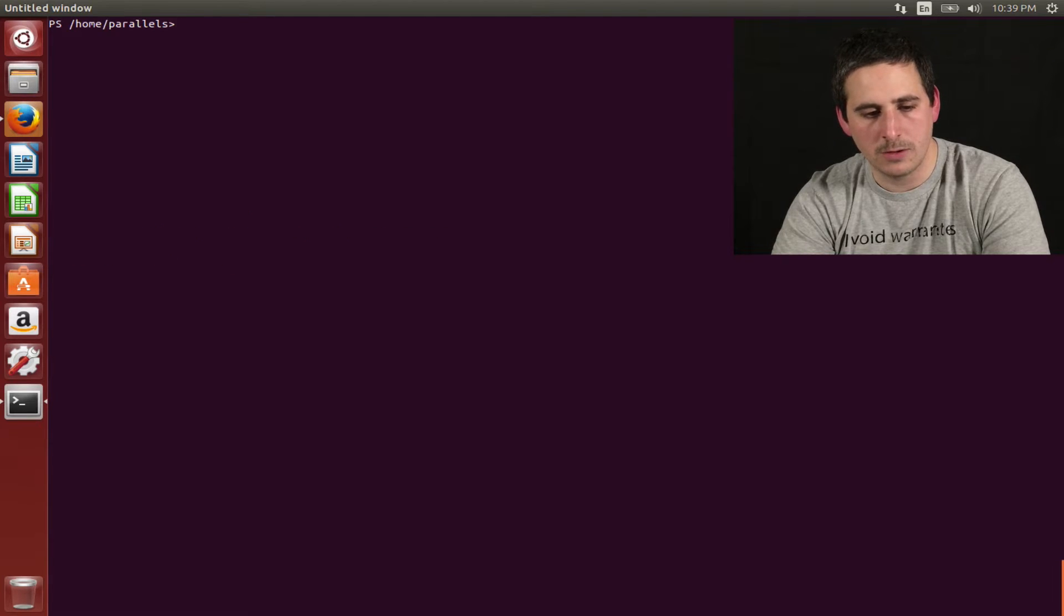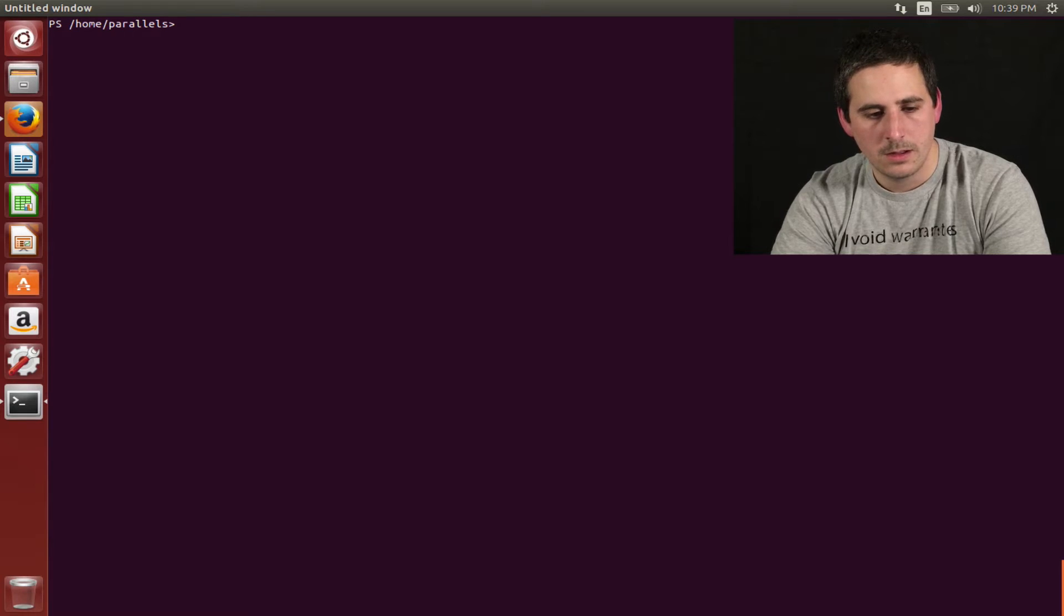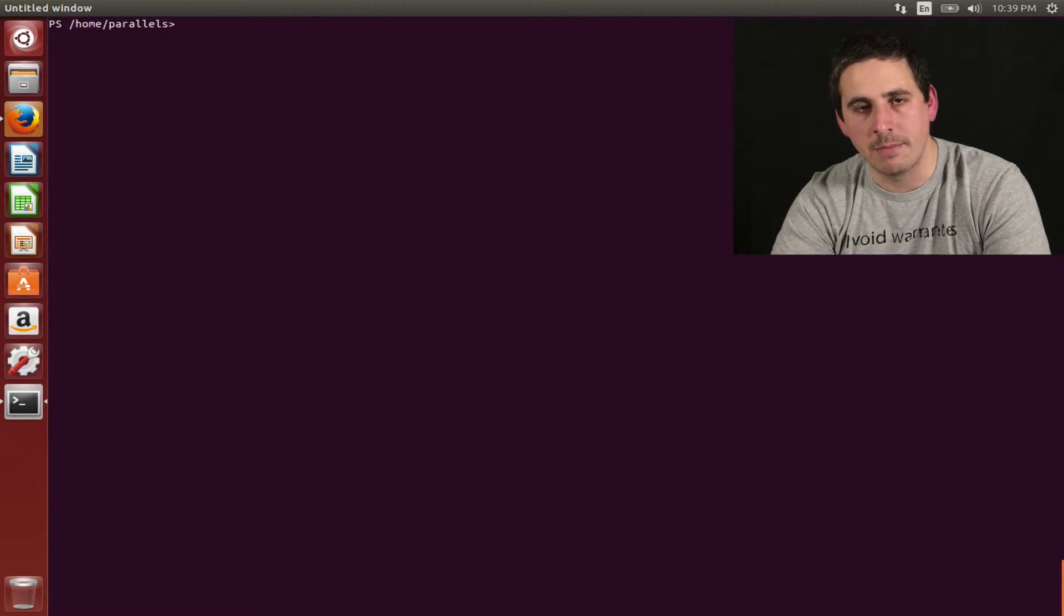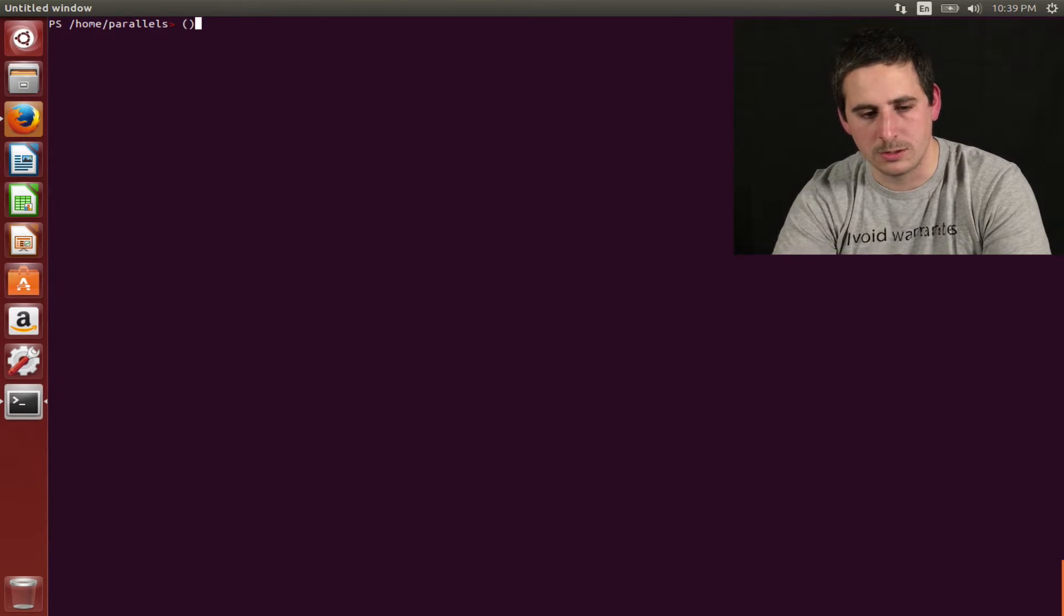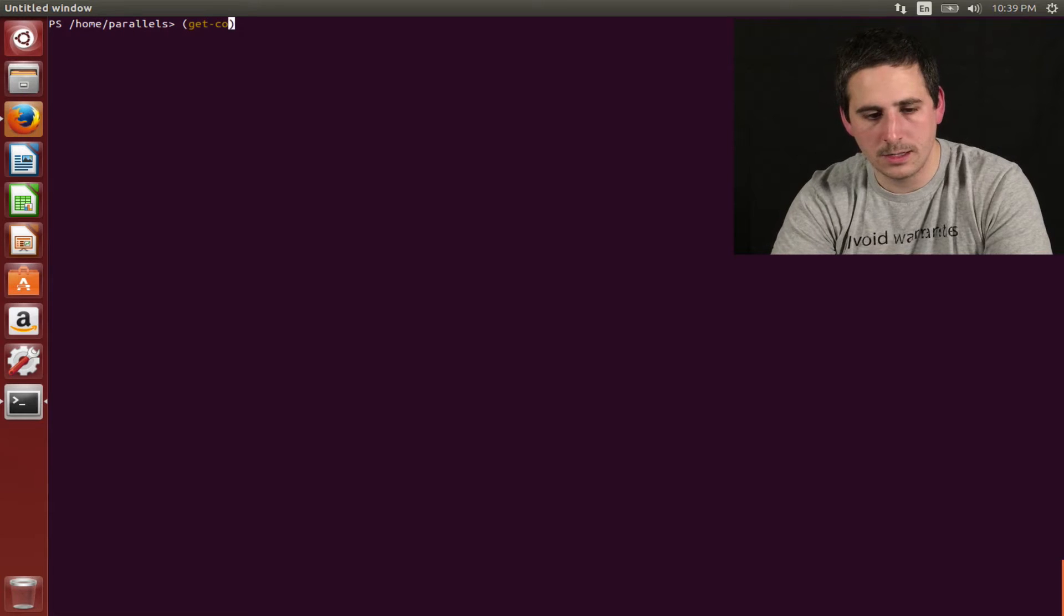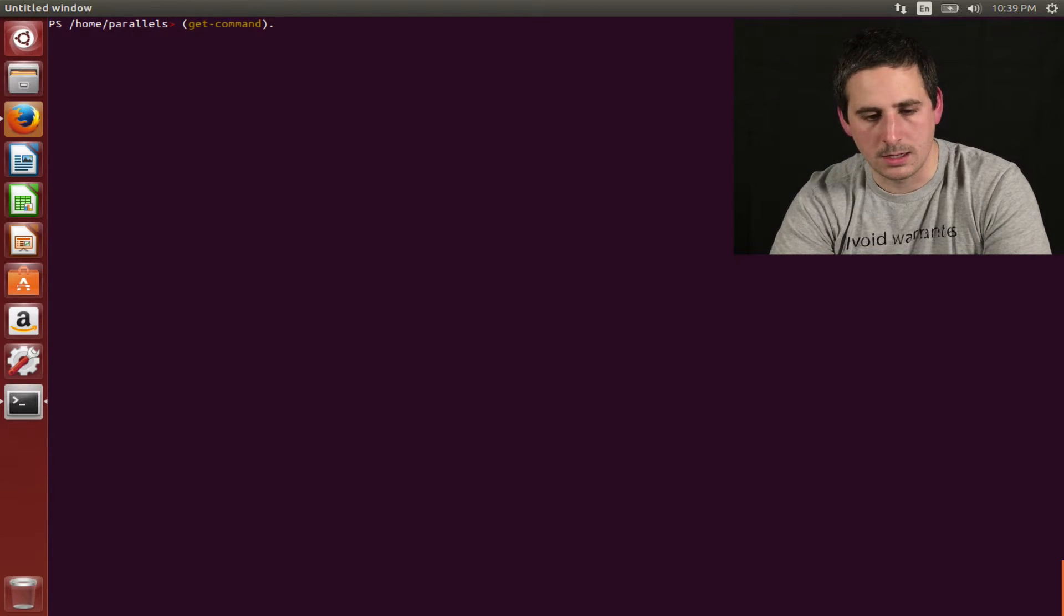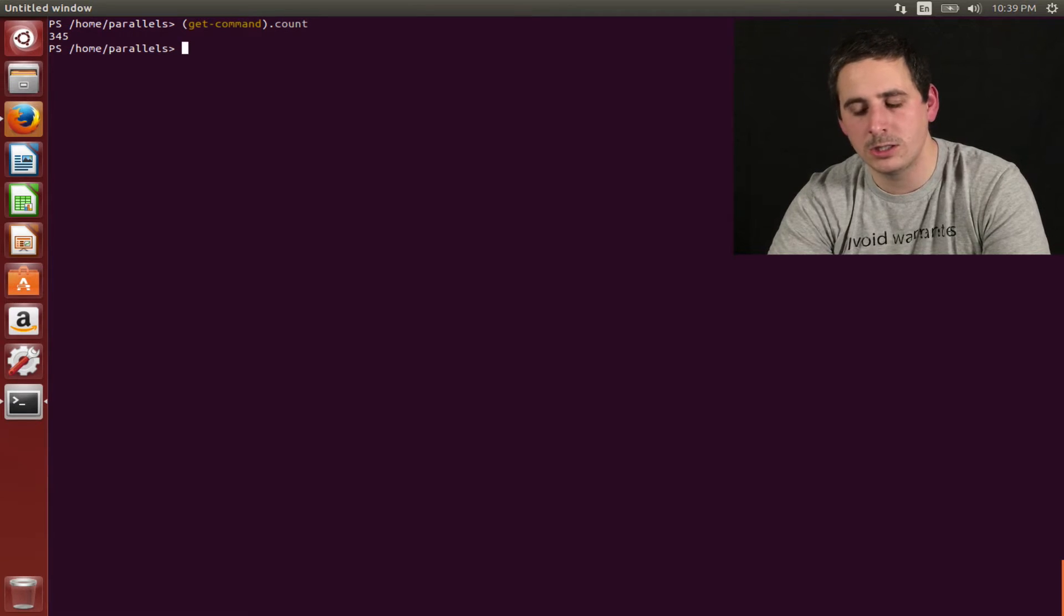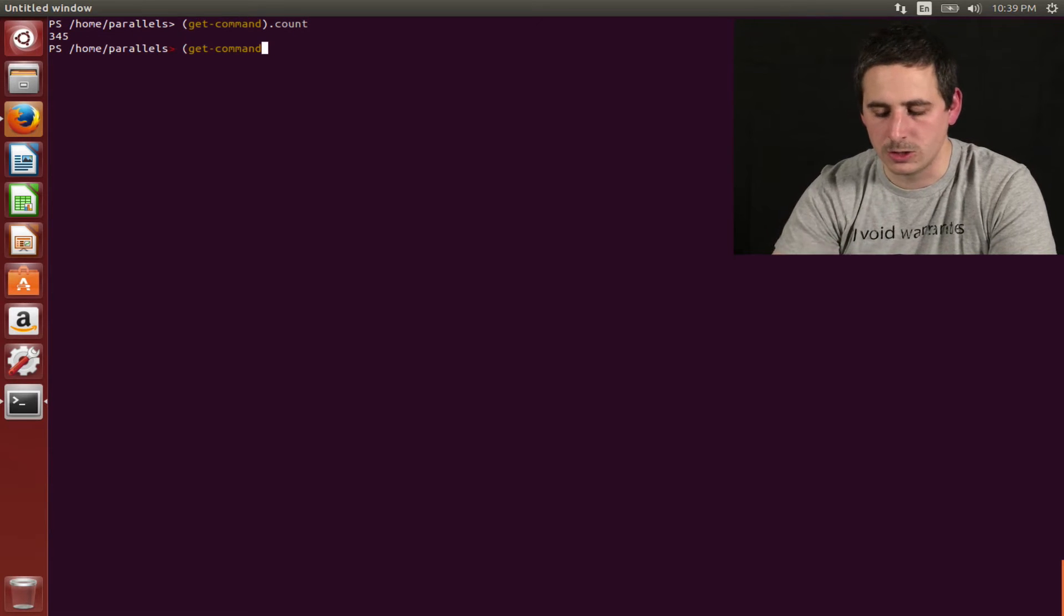So this is an alpha release, so there may be a few bugs here and there, but bear with me. Now that we're in here, I just want to show you kind of the commandlets that are here. So first, I actually want to do a count here. I'm going to do get-command, count. And there is currently 345 PowerShell functions or commandlets available on this version.